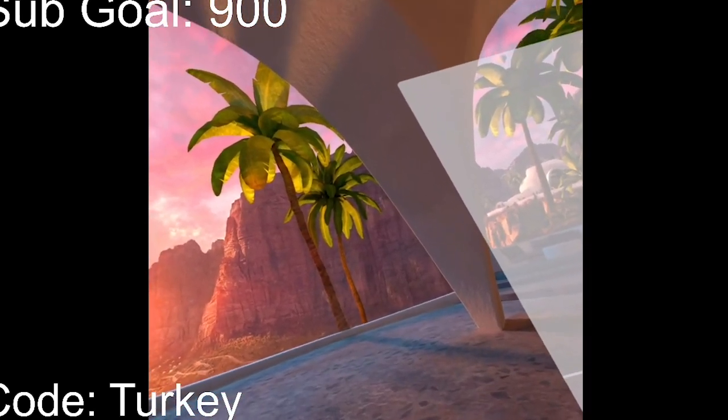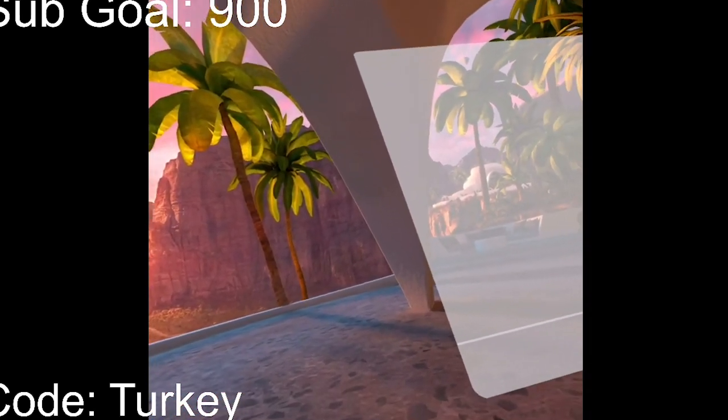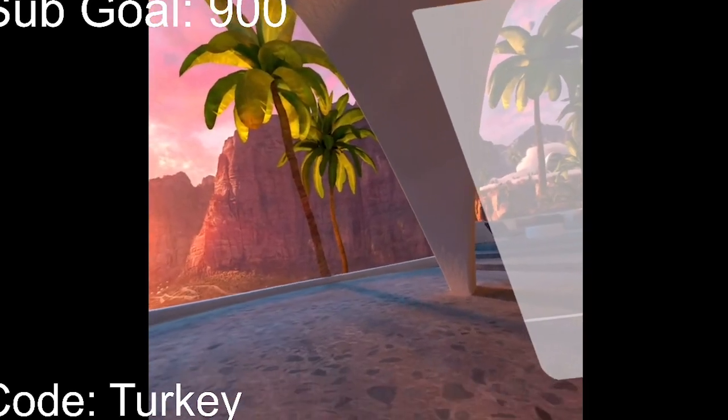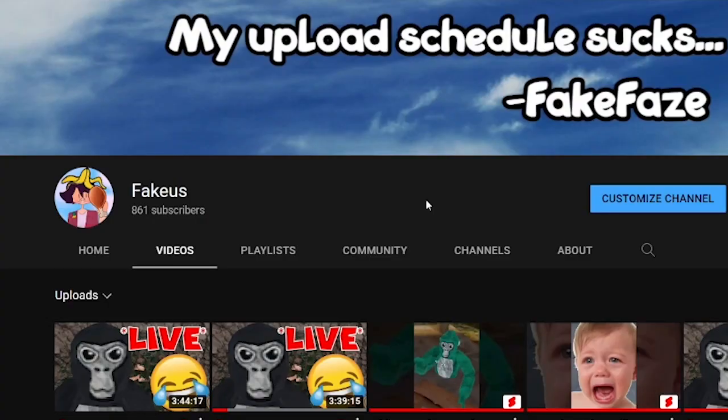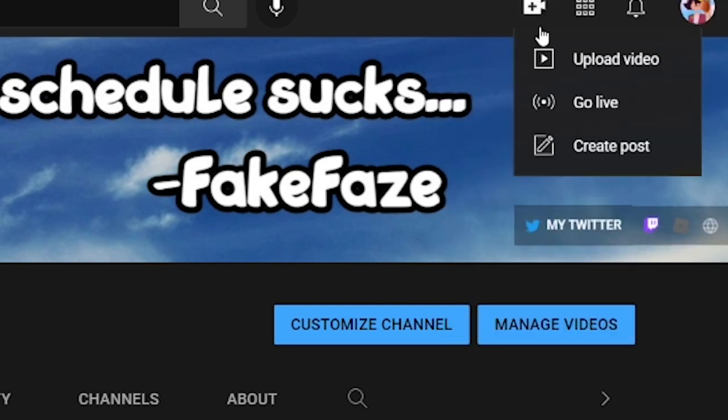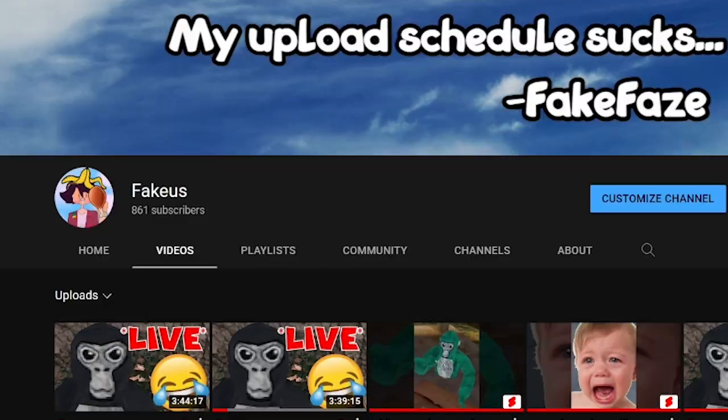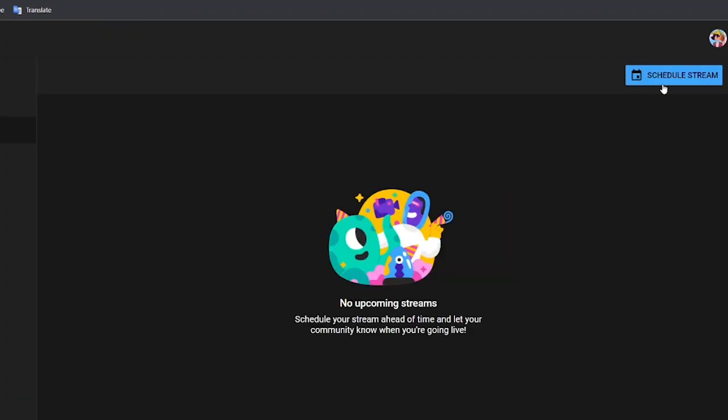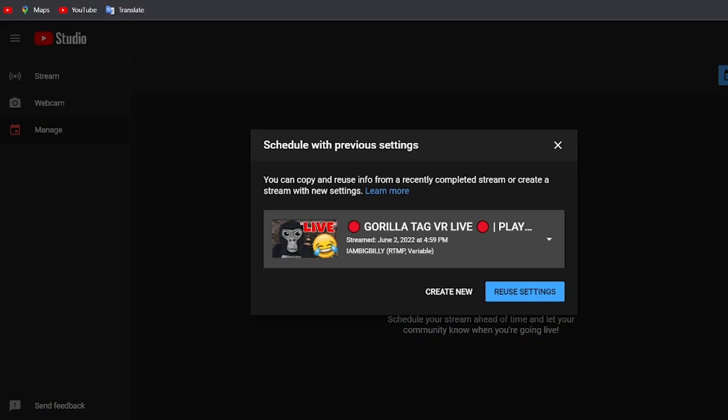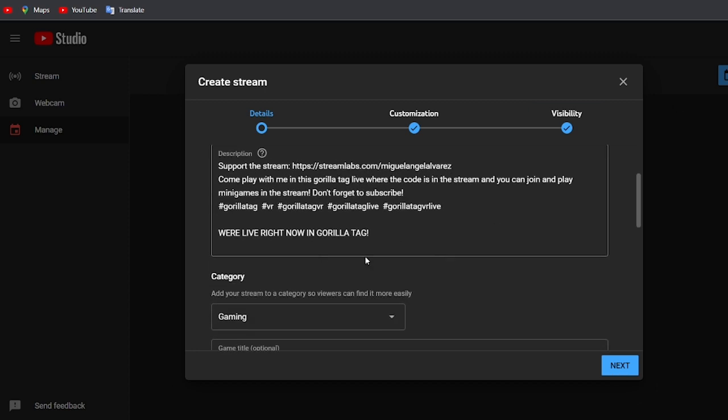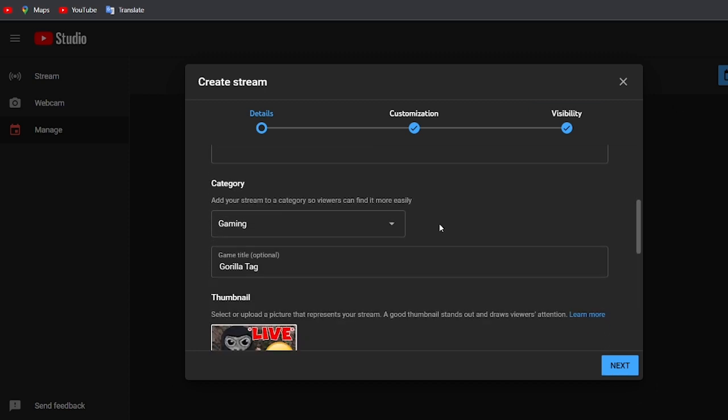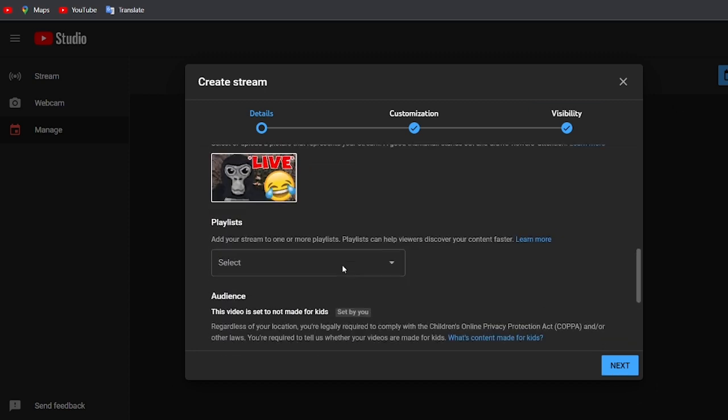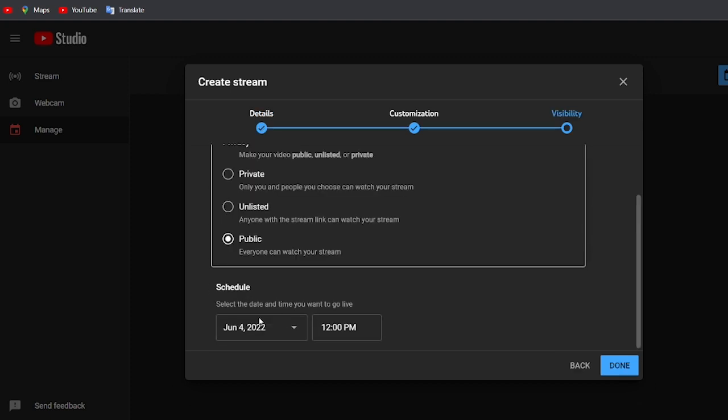Obviously first you're going to have to start streaming from YouTube, but that's very easy to do. To stream on YouTube, you want to go up here as if you were going to upload a video, but instead of pressing upload video you want to press go live. Once you press go live, you want to go to manage and schedule stream. I recommend this so you can get everything ready before actually going live. On the title I just put Gorilla Tag live playing with viewers, then the description with some tags, the game, the thumbnail, and then right here you want to schedule when the stream is going to be, then press done.